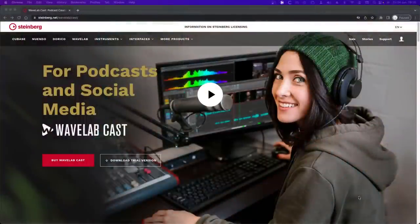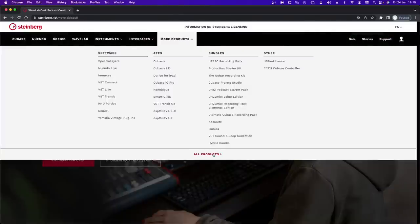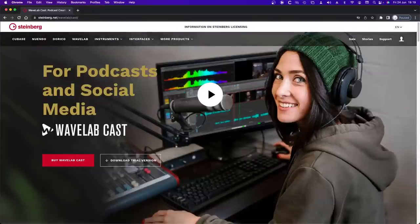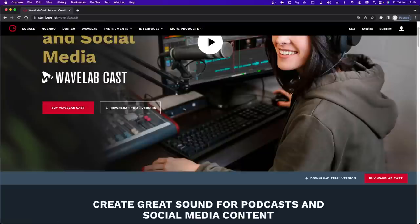Where do you get music? If you go onto the Steinberg website — steinberg.net — go to More Products, then All Products, and you'll find the WaveLab Cast page. You can download a trial or buy it straight from the website. There are also some hardware recorders or interfaces where you can get a free full copy of WaveLab Cast.